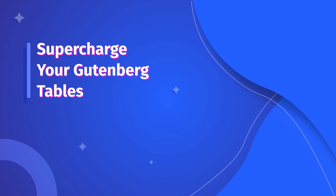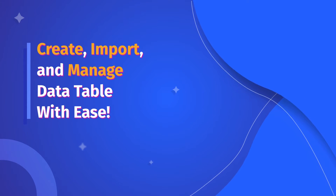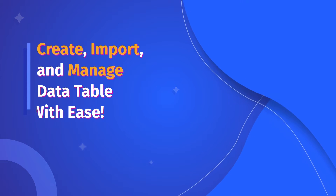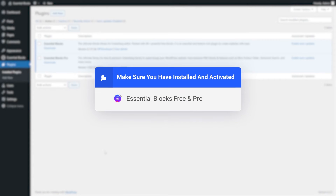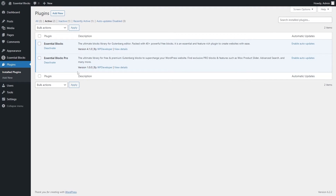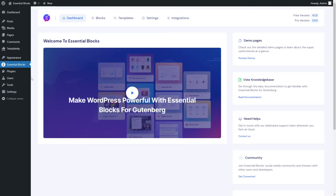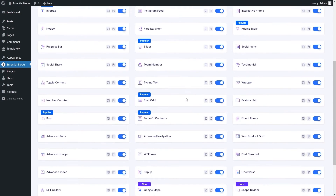Hey there! Let's look at all the ways we can create, import and manage a data table in Gutenberg. First, make sure both the free and pro versions of Essential Blocks are installed and activated. Then head to the blocks tab and turn the data table toggle on.